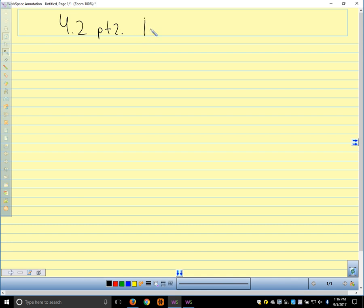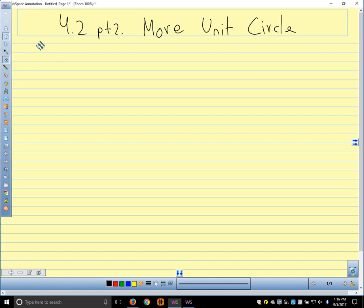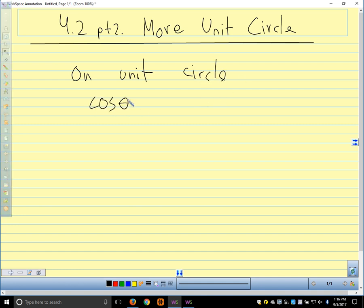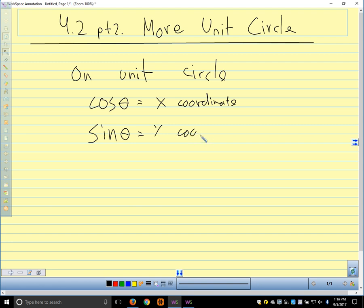We're talking about 4.2 Part 2. One key piece of information on the unit circle is that cosine of our angle or number — because we can wrap our number line around the circle — cosine of theta is the x-coordinate. And the sine of our angle or number is the y-coordinate. We get sine and cosine from the x and y coordinates on the unit circle.